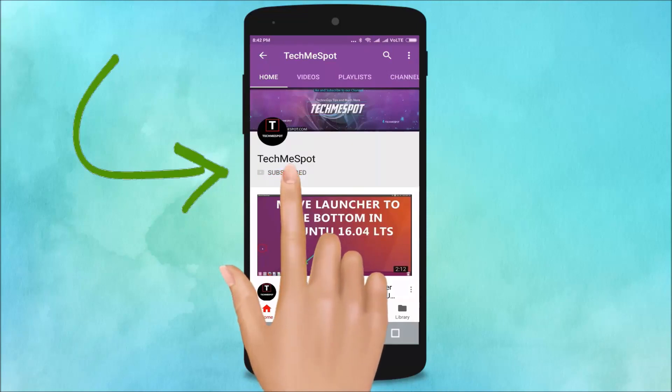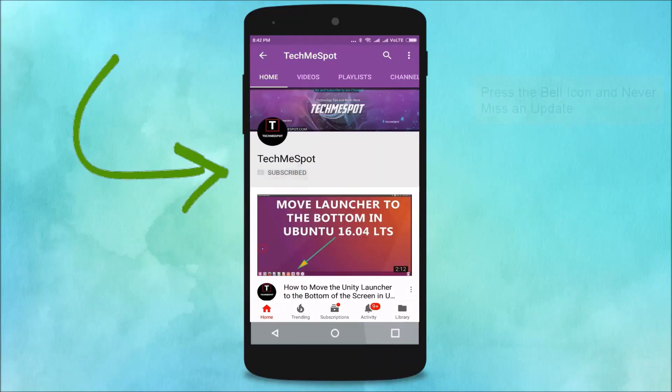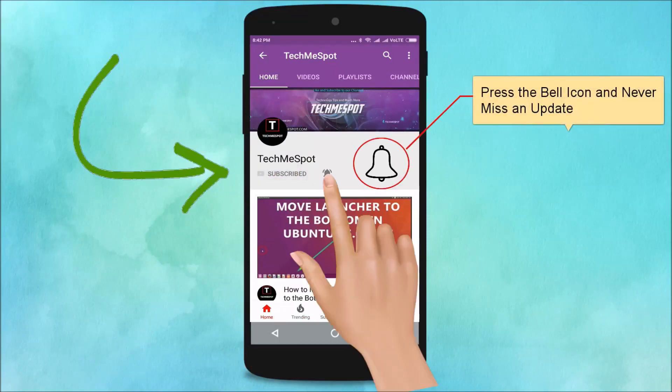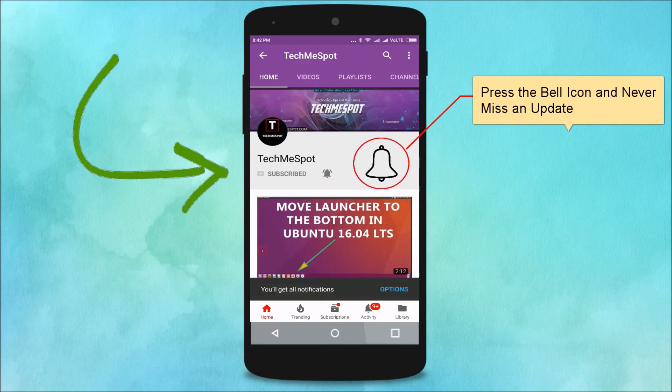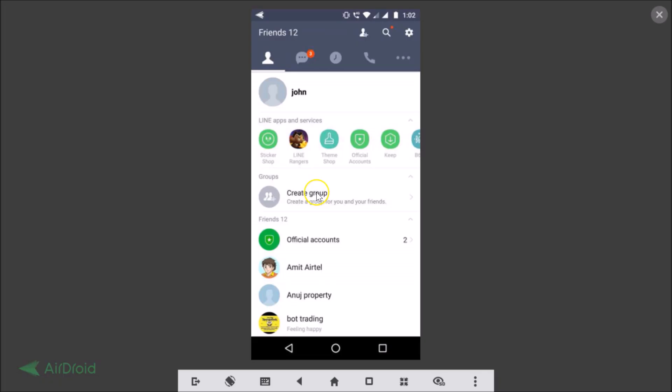Subscribe to the TechMe Spot channel and press the bell icon to never miss another update. Hi guys, in this tutorial I'm going to show you how to sign out from your Line account on Android.